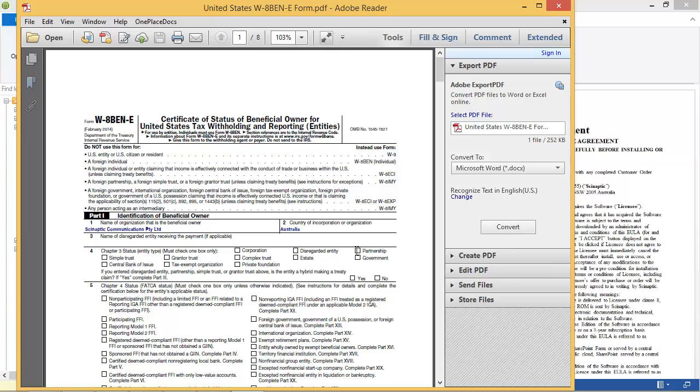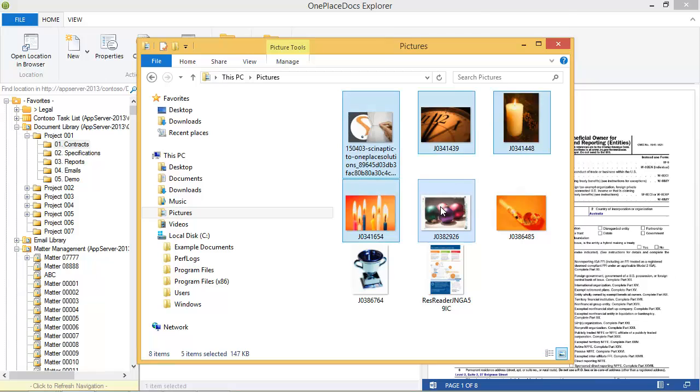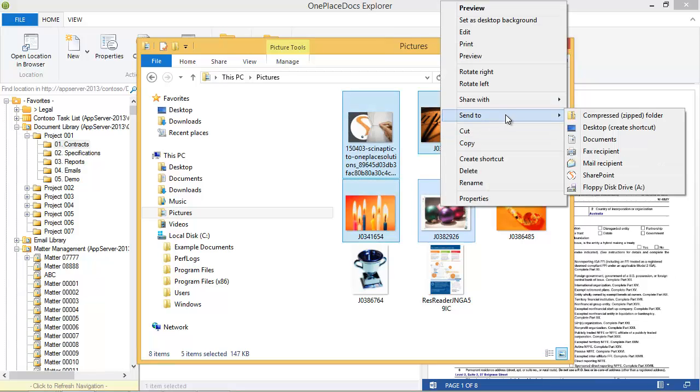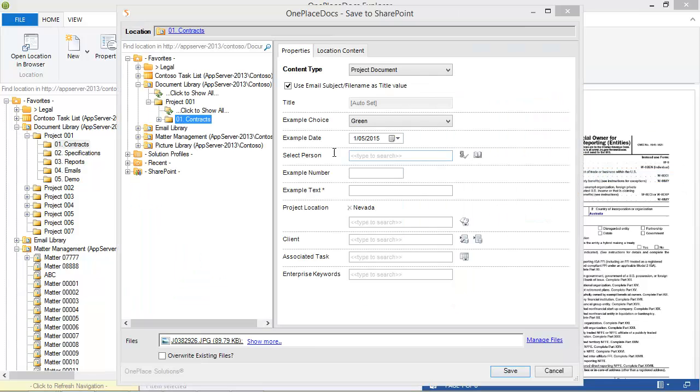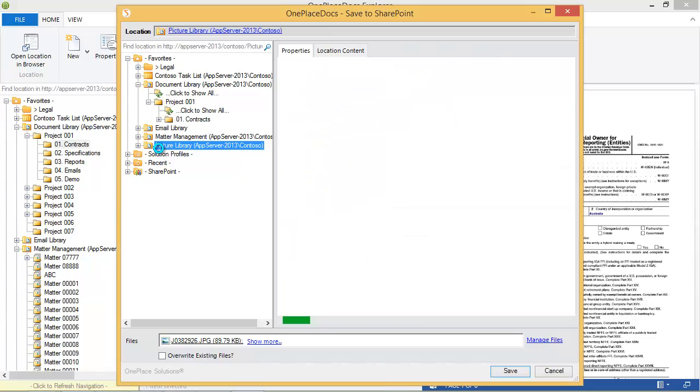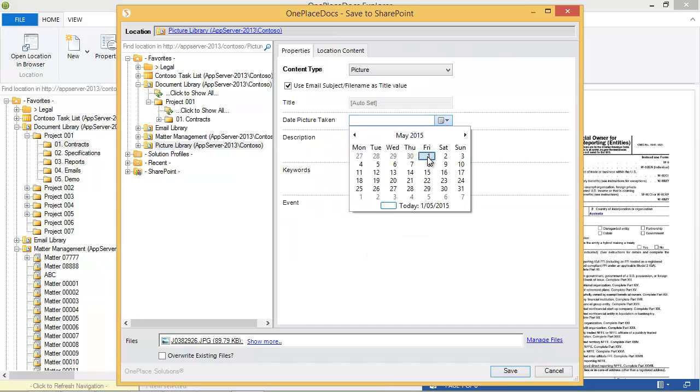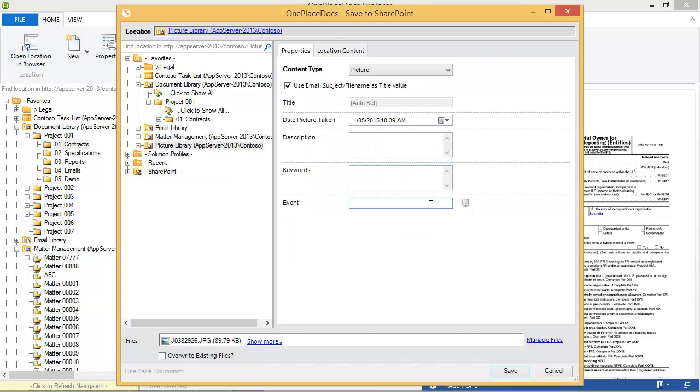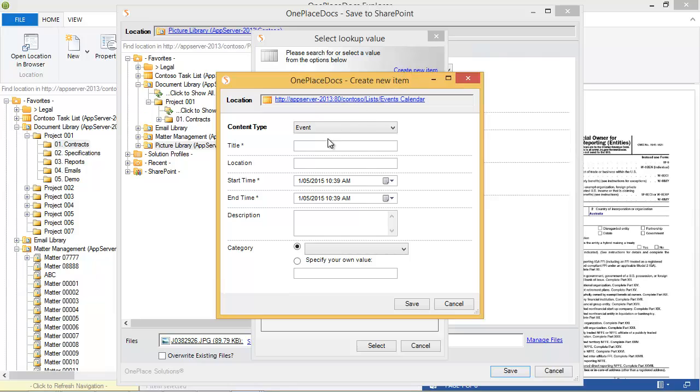Saving files from Windows Explorer to SharePoint, whether it be your local drive or a network drive, is as simple as selecting one or more files and performing a right-click Send to SharePoint. In this case, I will select a picture library, complete any metadata and even associate the picture to an event. I will create a new event called Microsoft Ignite.